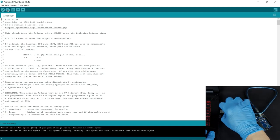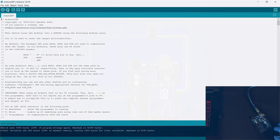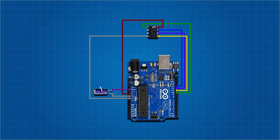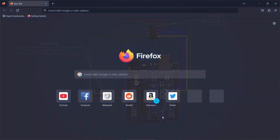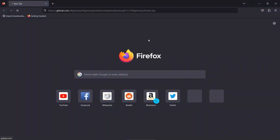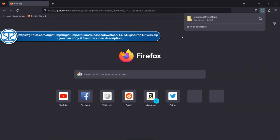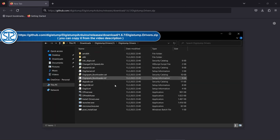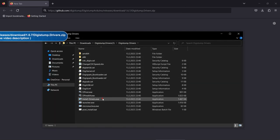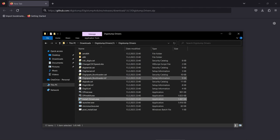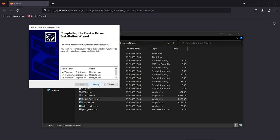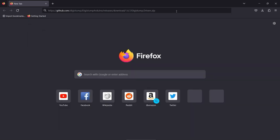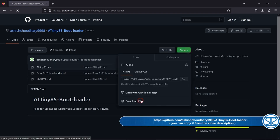Next, unplug the Arduino Uno and connect it with the ATtiny85 like in this diagram. Install the Digistamp drivers from this link. Download the files that will be used to burn the bootloader from this link.